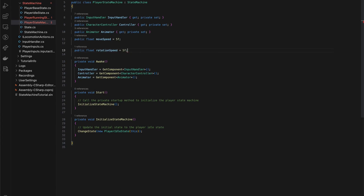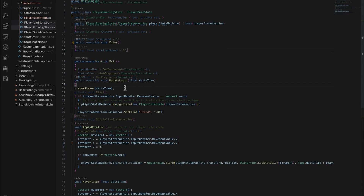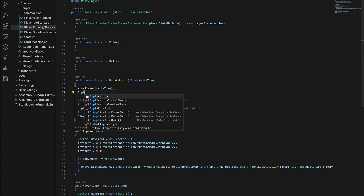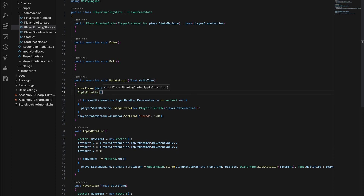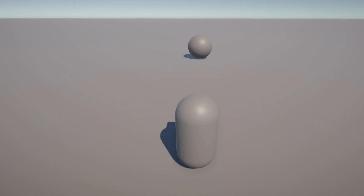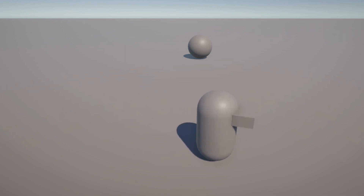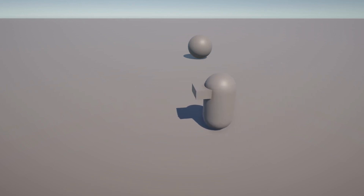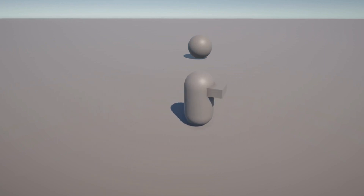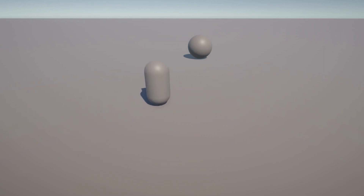You can adjust the value later to get the feel of rotation you want for your player. The final step in our script is to call the applyRotation method inside our update logic method, so that the rotation logic is executed every frame when the player is running. Let's dive back into Unity to see this in action — go ahead and hit play. Observe how our player capsule now moves more naturally, rotating smoothly to always face the direction of movement. This level of polish really adds to the quality of our game and enhances the player's experience.